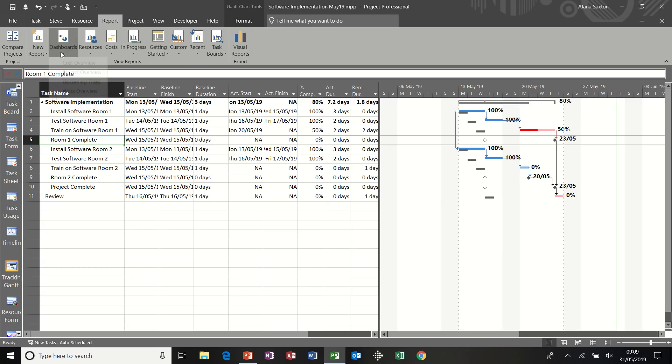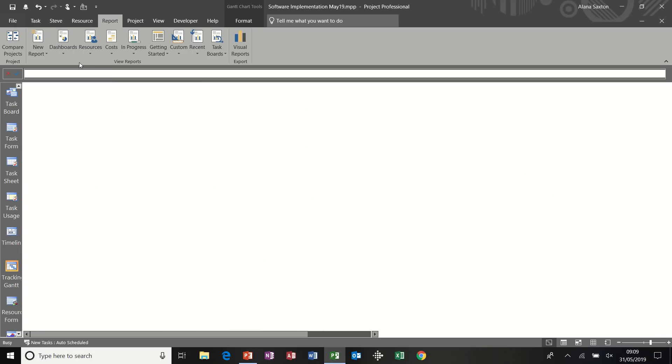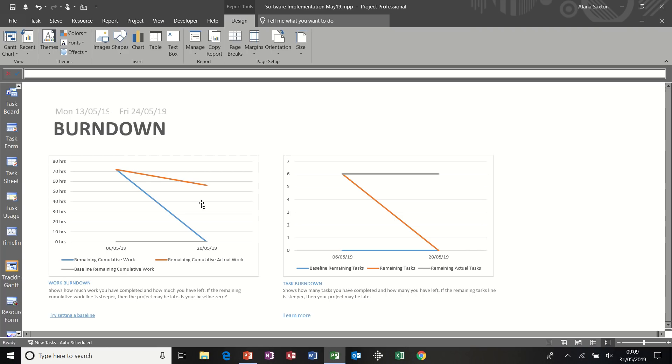So if I just look at some of the dashboard ones, I'll try a burndown report. That's a burndown report for this particular project. It doesn't give us much information. The project's quite short in time. So it's not showing much information.